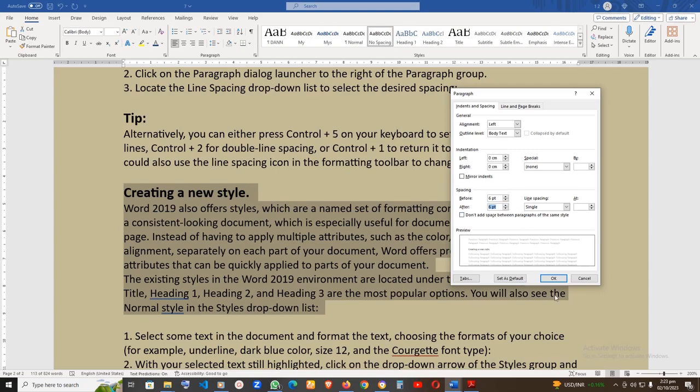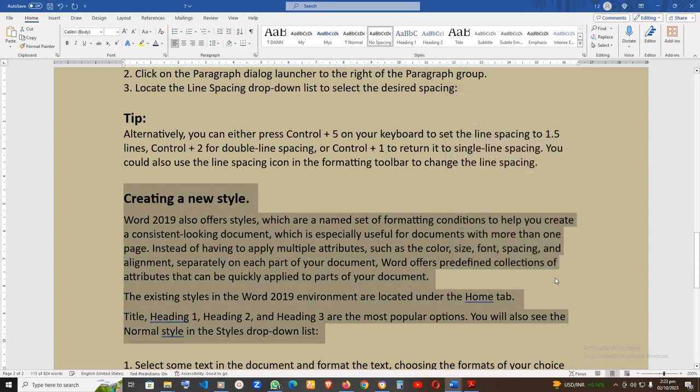Add 6PT of blank space to the After field. Click on OK to save the change. Note the changes.